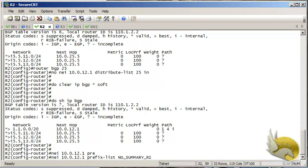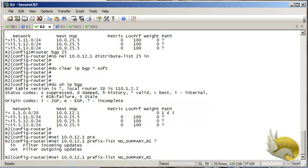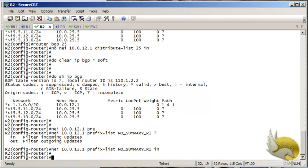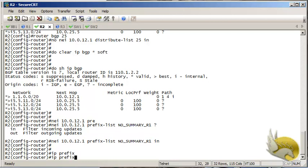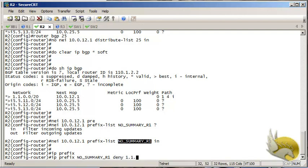I name this prefix list 'no-summary-from-r1' and set it to inbound. Then I create the IP prefix list with that name, denying 1.1.0.0/20 — this is the exact route I want to deny — without adding any longer-prefix parameter.